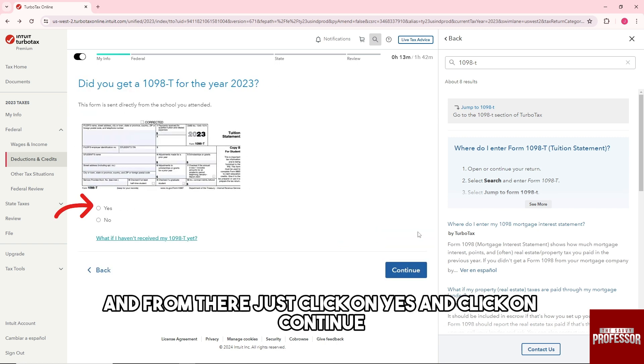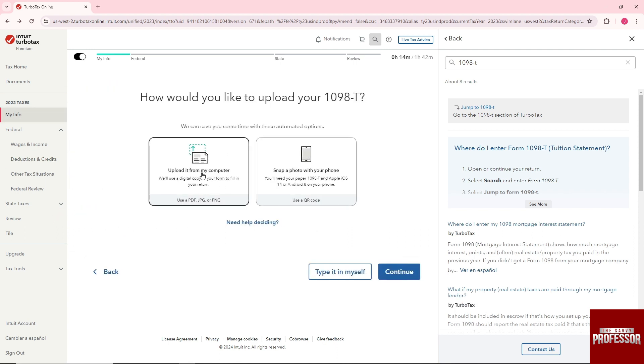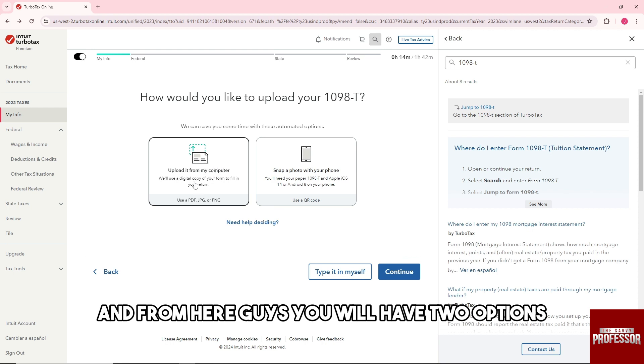And from there just click on yes and click on continue. And from here guys, you will have two options.